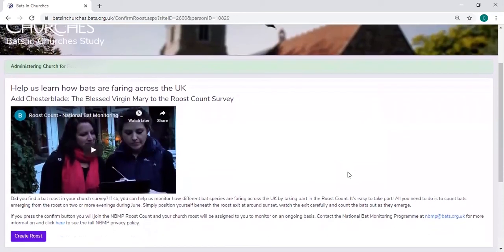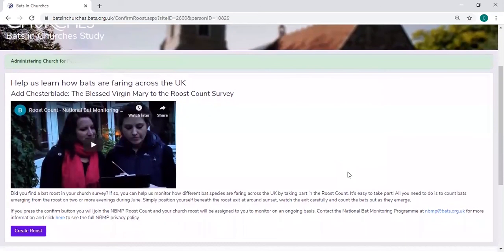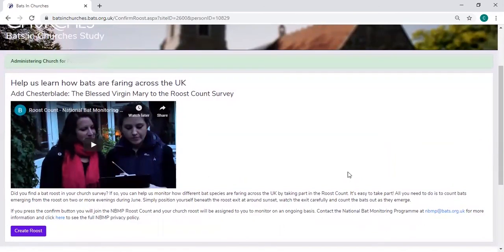One thing that can really help understand bats is understanding roosts from year to year, this long term information.